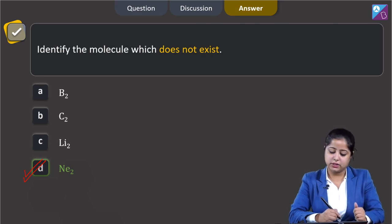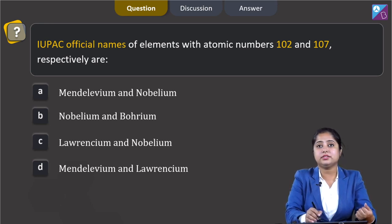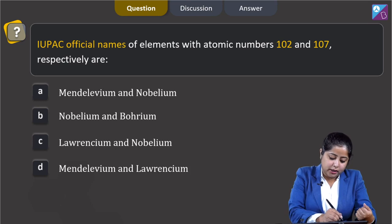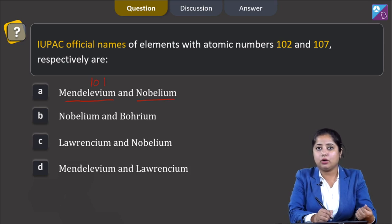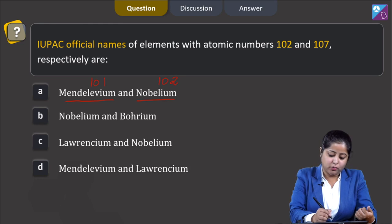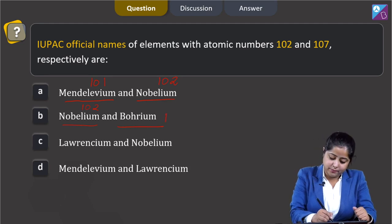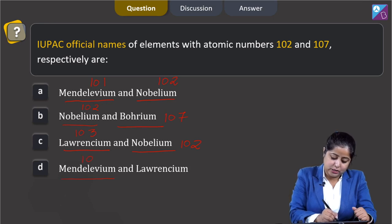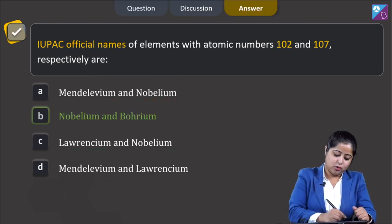Moving to the next question: IUPAC official names of elements with atomic number 102 and 107 respectively are? Atomic number 102 is Nobelium, and atomic number 107 is Bohrium. The correct answer is option B.